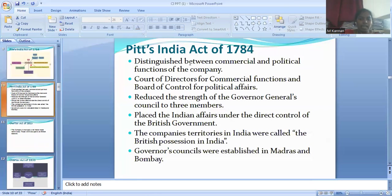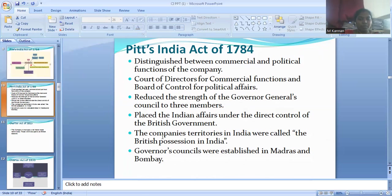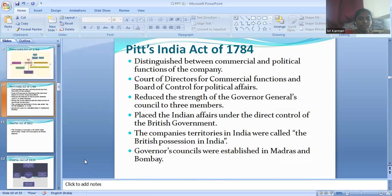In this Act, it reduced the strength of the Governor General's Council to three members. It placed Indian affairs under the direct control of the British government. The company's territories in India were called the British possessions in India. Governors' Councils were established in Madras and Bombay.